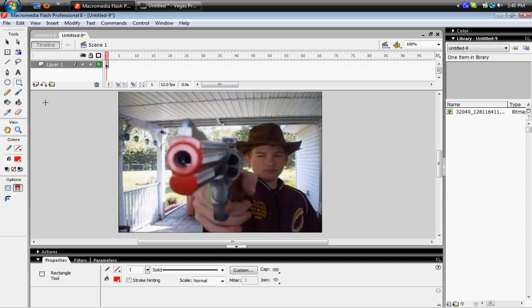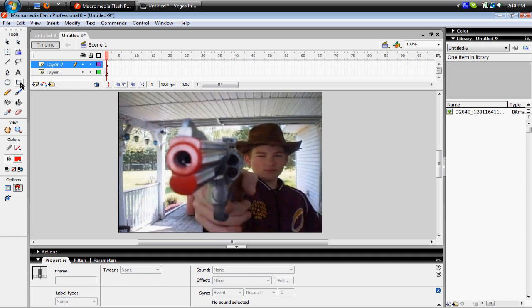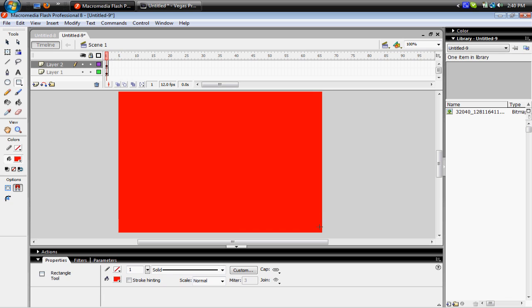And then you're gonna go up here to this button and click on New Layer, or Insert Layer, and then you're gonna click on the Rectangle Tool, and Outline Your Photo.